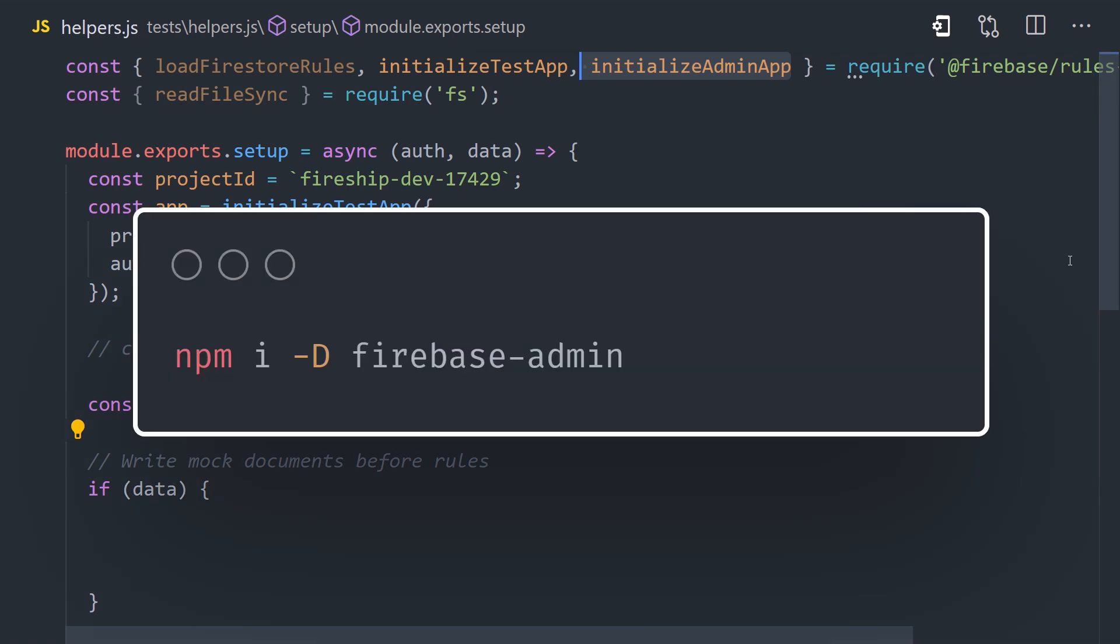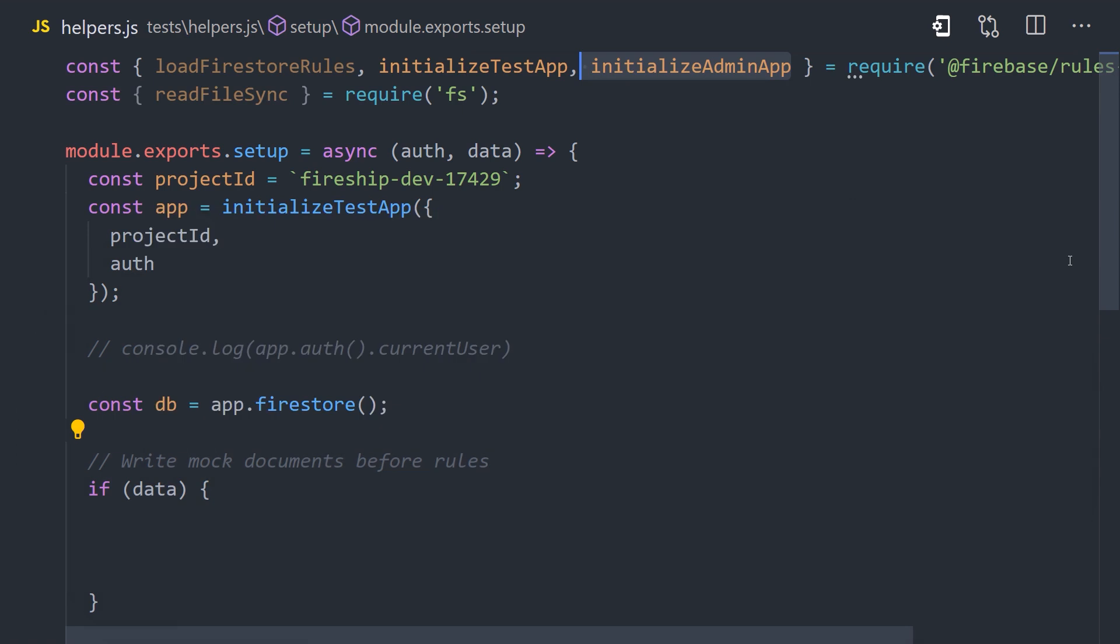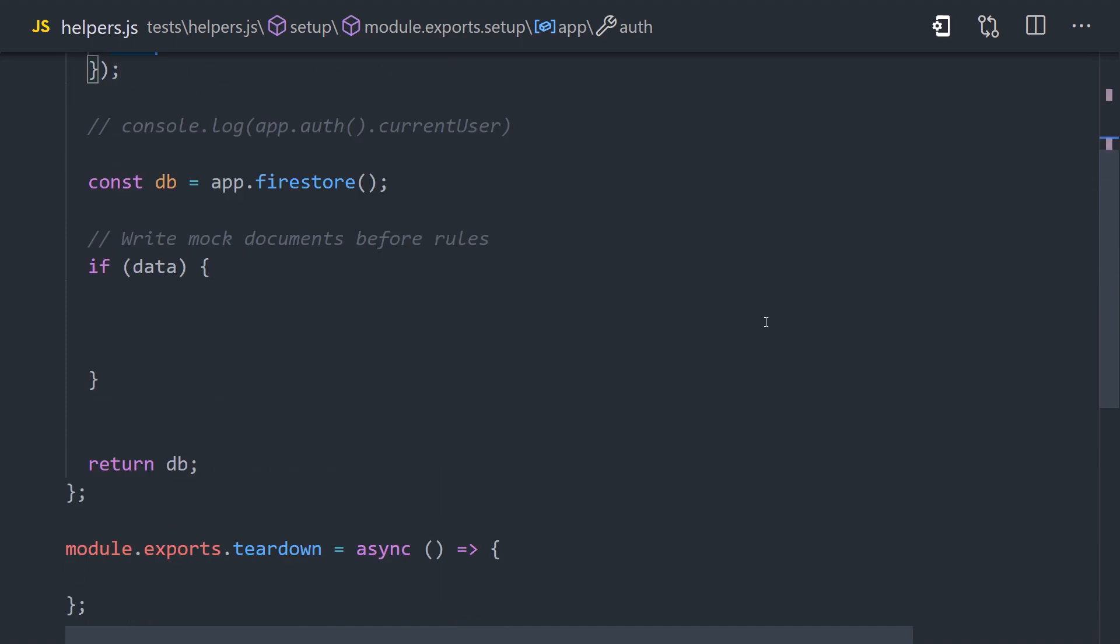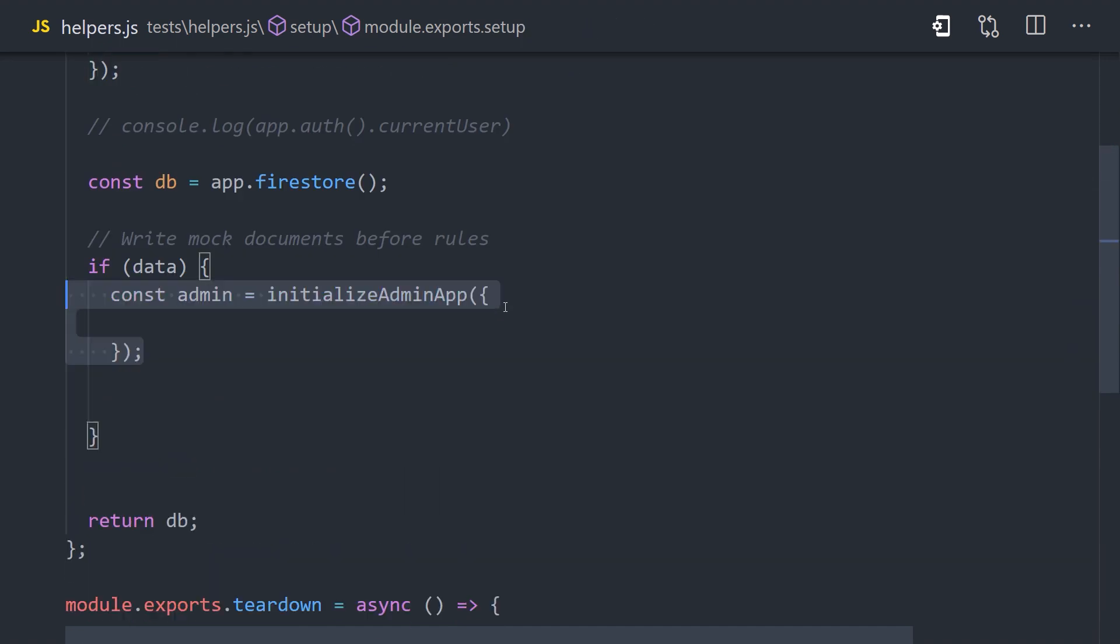In order to use it, you'll want to make sure you have the Admin SDK installed in your project via NPM. Then we'll import the initializeAdminApp function, and then we'll use it to initialize another Firebase app, this time with the Admin SDK in our setup function. It takes a project ID as its argument, which should match the project ID that we're currently using.